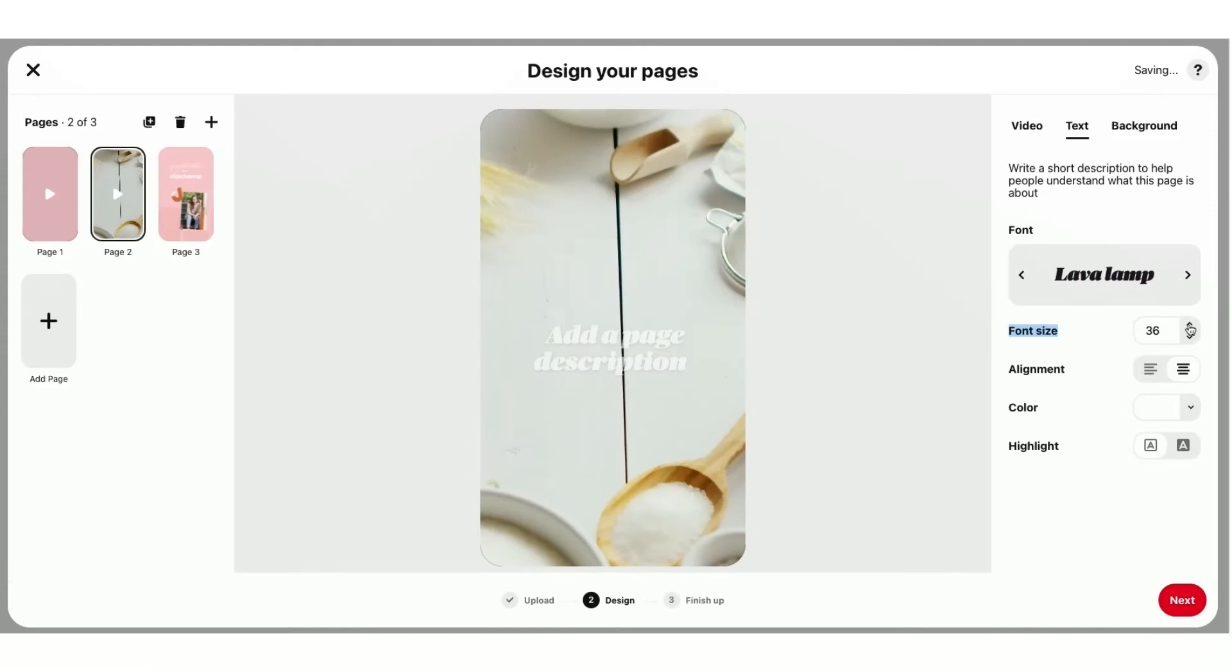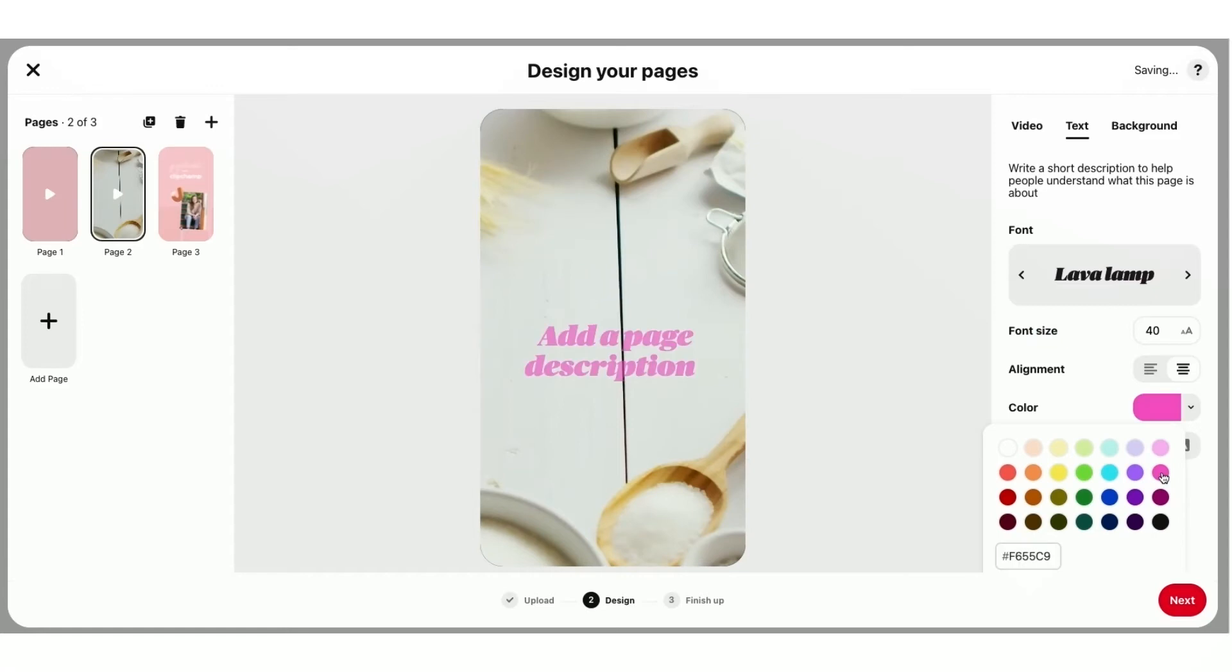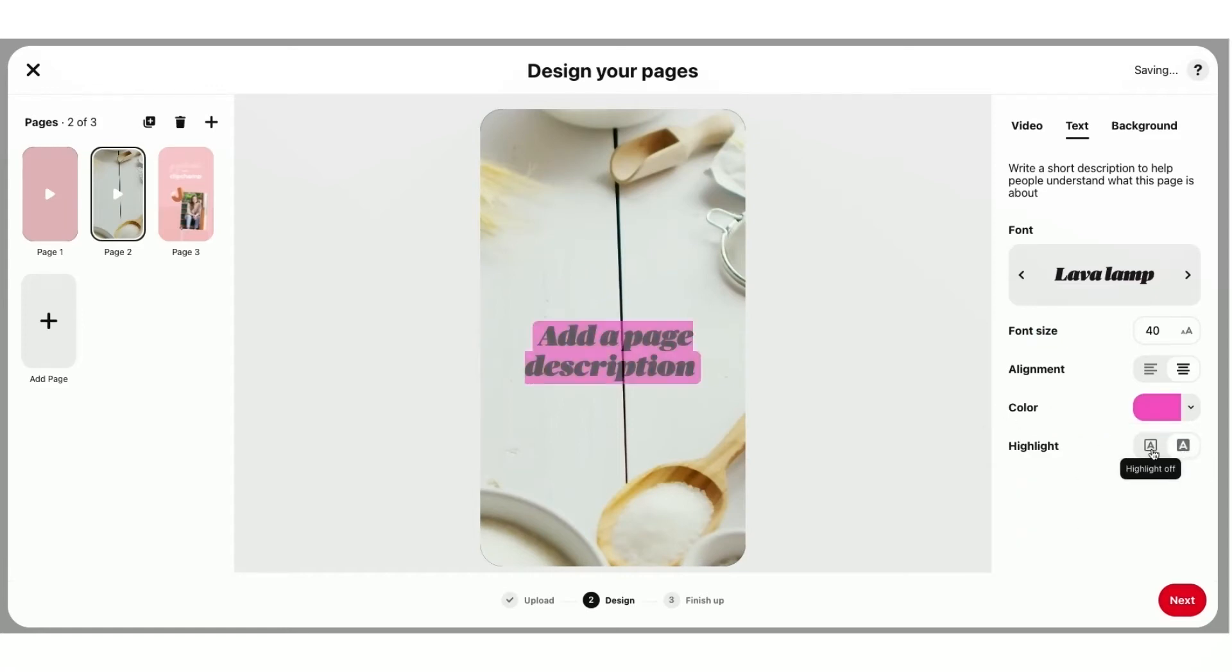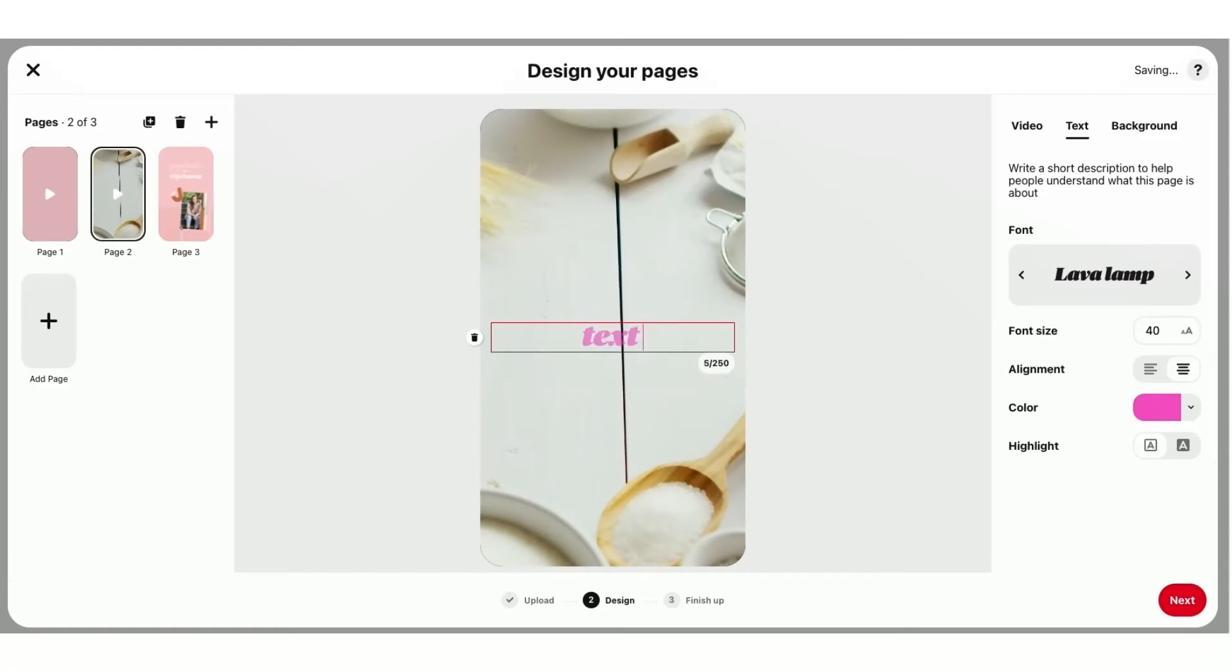So you'll just select the text you like. You can change your font size, your alignment, the color of your font. And you can have that highlighted. So I'll just click into my text box and quickly just type text options here.